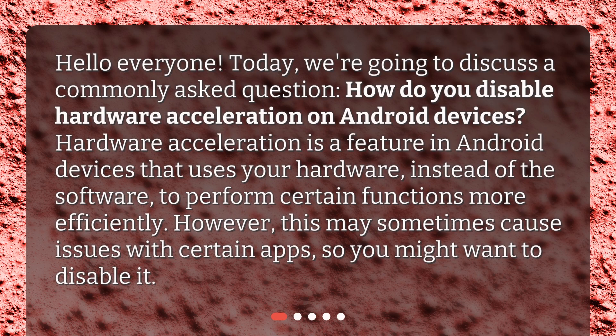Hello everyone! Today, we're going to discuss a commonly asked question: how do you disable hardware acceleration on Android devices? Hardware acceleration is a feature in Android devices that uses your hardware, instead of the software, to perform certain functions more efficiently. However, this may sometimes cause issues with certain apps, so you might want to disable it.